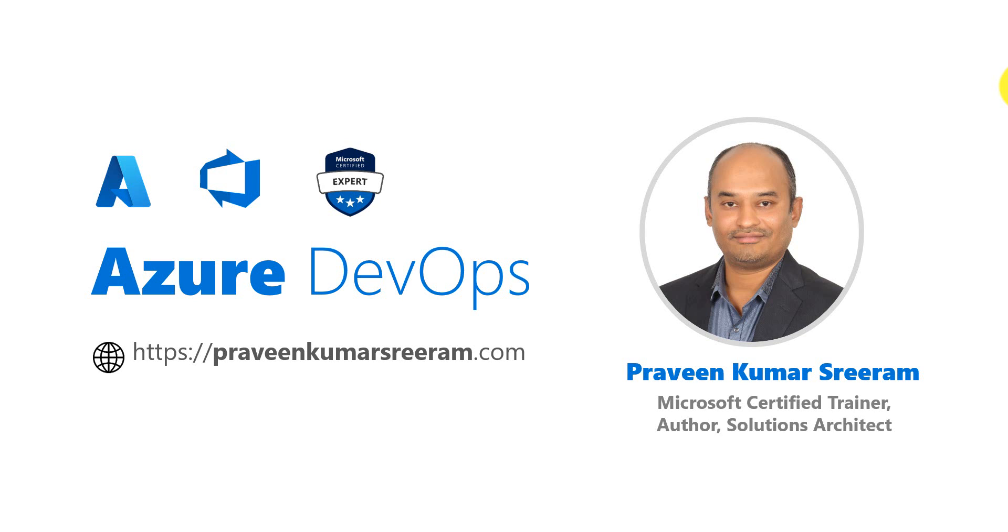Hello everyone. Welcome back. My name is Praveen Kumar Sriram. I am a Microsoft certified trainer, author and working as a solutions architect on Azure and Azure DevOps.